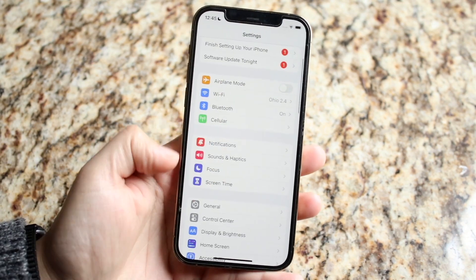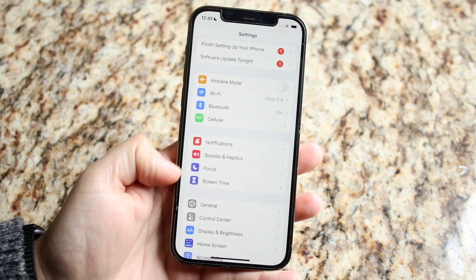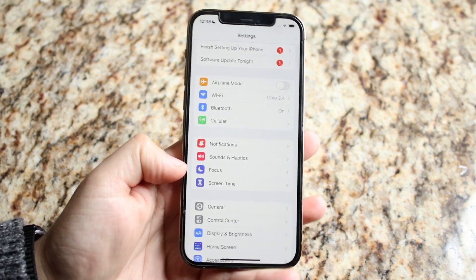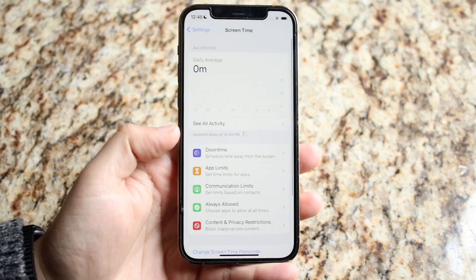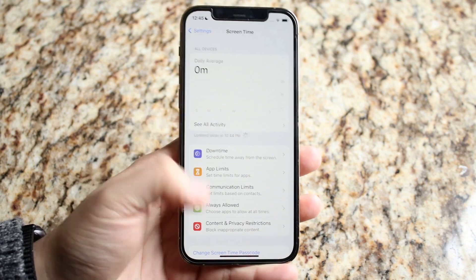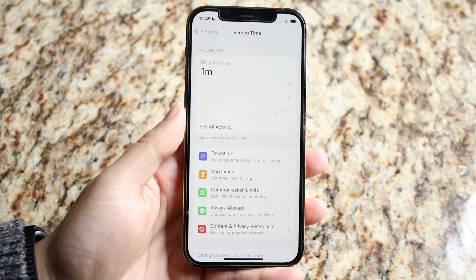Scroll down until you find the Screen Time toggle. If you don't see it, you may want to update your iPhone and you should be able to see it. Make your way over to Screen Time, and if it tells you to turn it on, just turn on Screen Time for the time being.